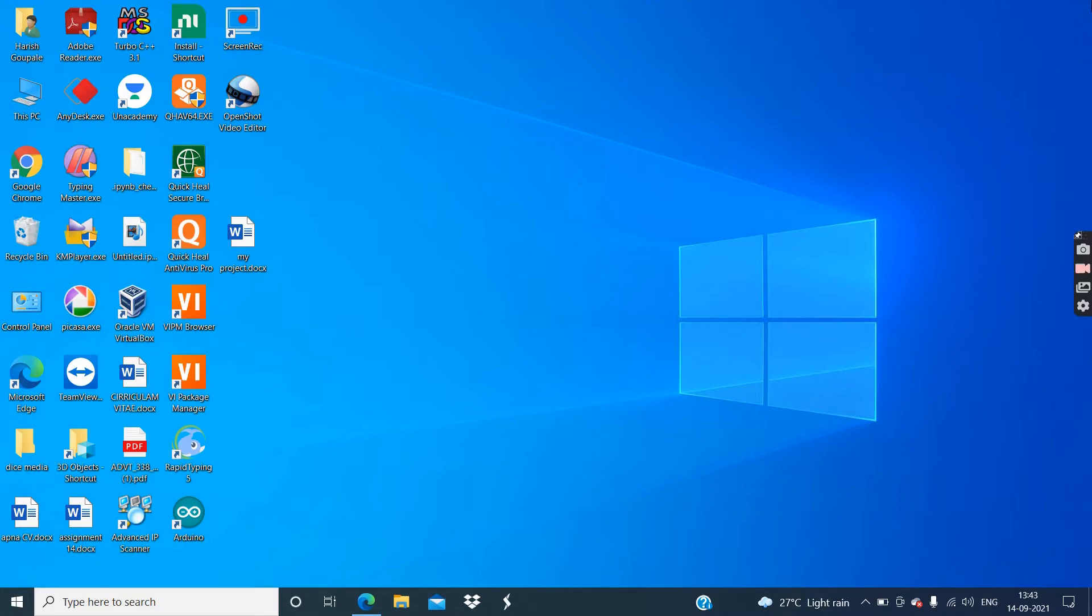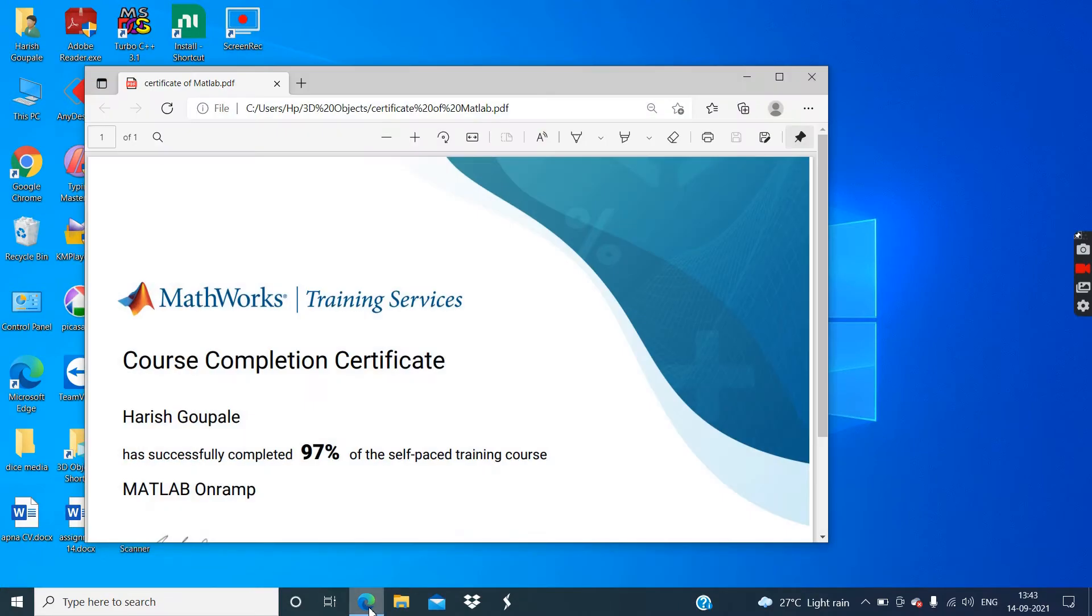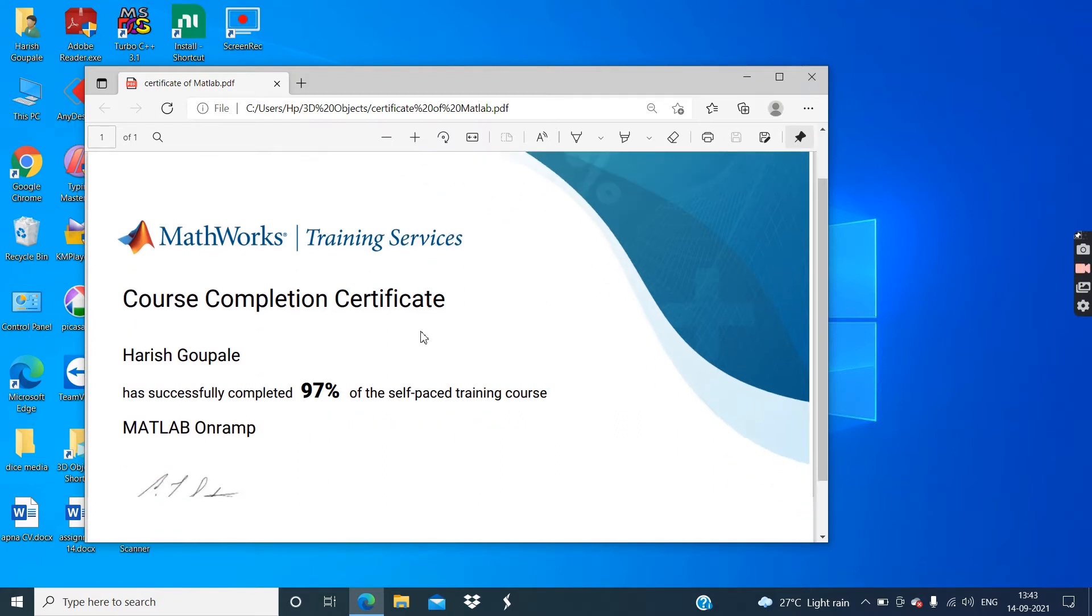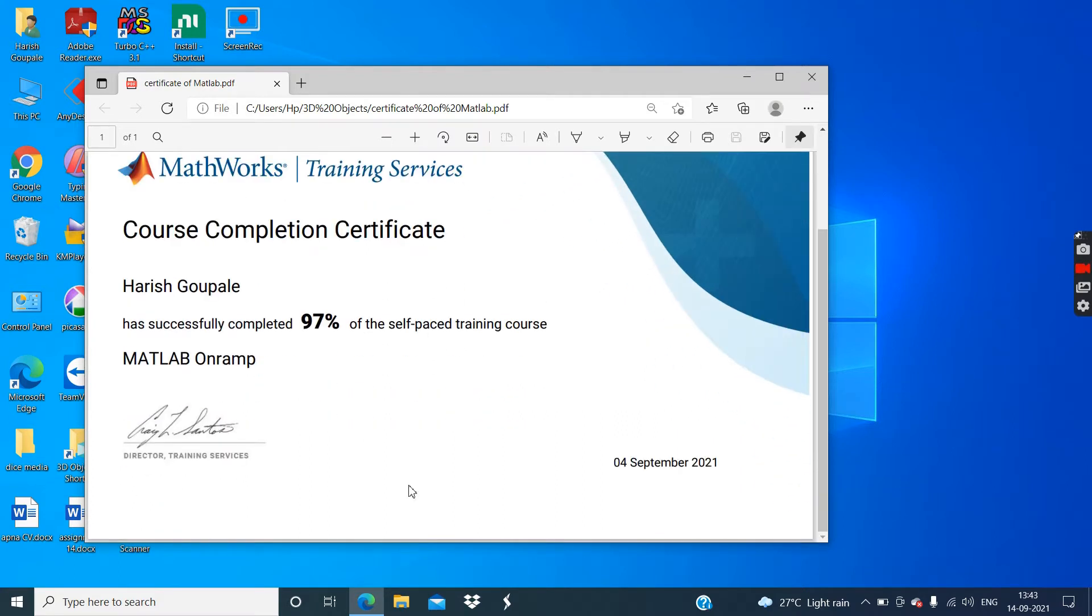This is Harish Gaupale. Guys, this is the video of general information. In this video, I am going to explain you how you can generate MATLAB certificate free of cost with basic training from MATLAB's own website that is mathworks.com.